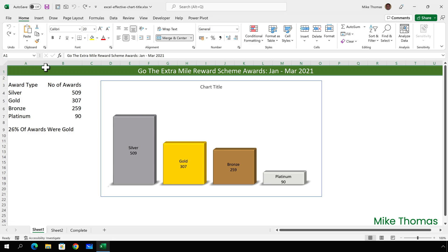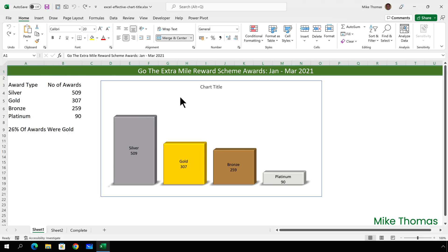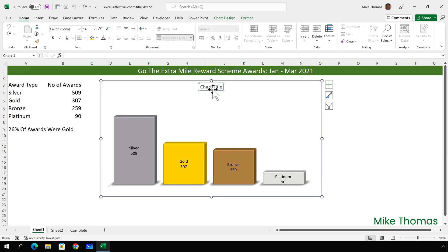Now, when you create a chart in Excel, you should get a title placeholder. And I want the text of the chart title to match what's in cell A1. Now, I have a couple of options here. I can either click on the chart title, delete out the placeholder text, and just type my own text in.